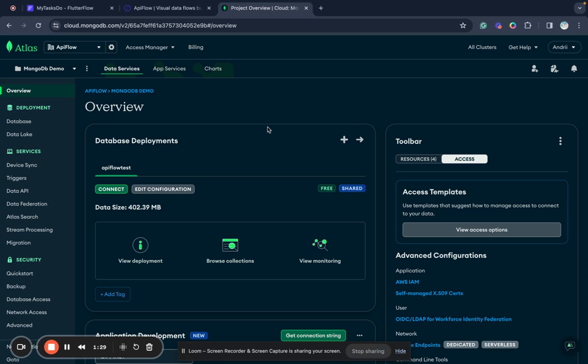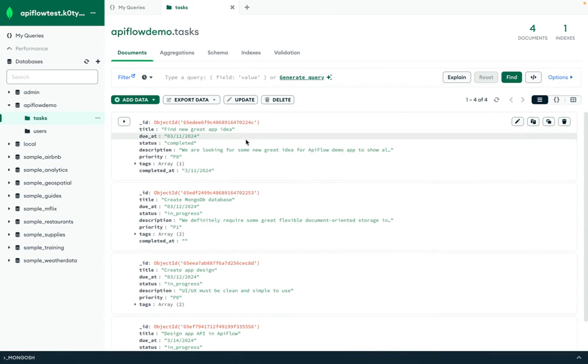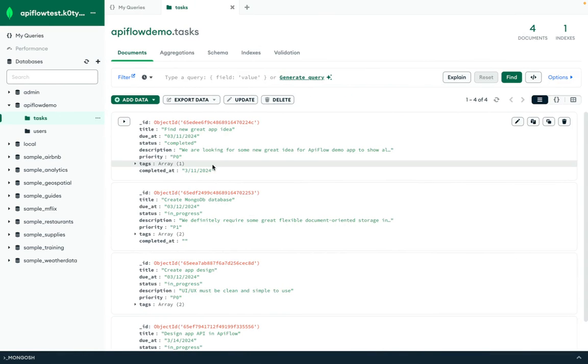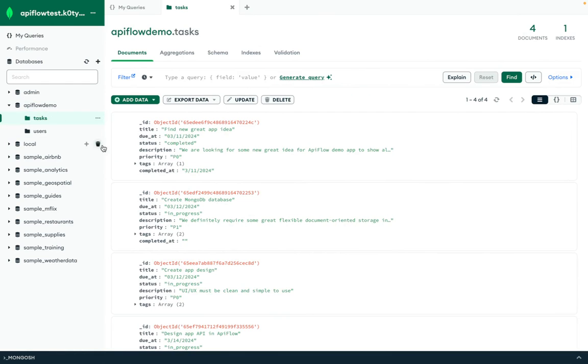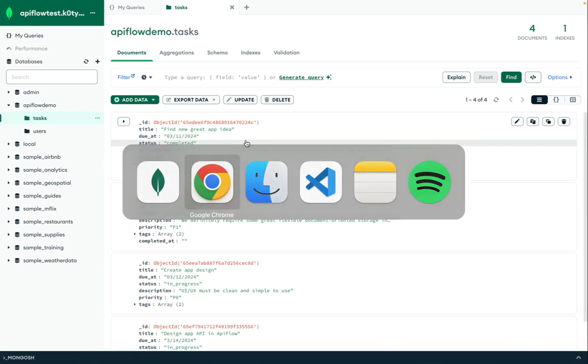In this video we will use a free instance and we have a list of tasks inside. We have an API Flow demo database in MongoDB and we have collections tasks and users that we will use for this demo.